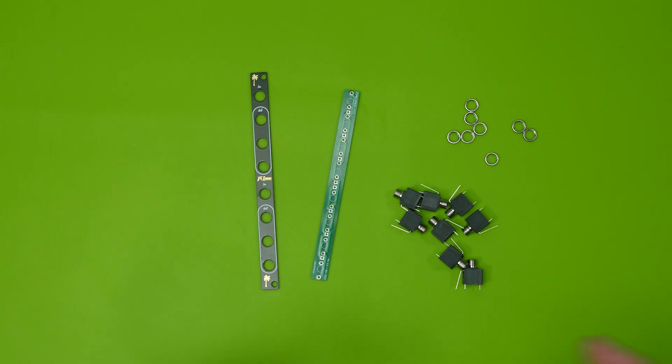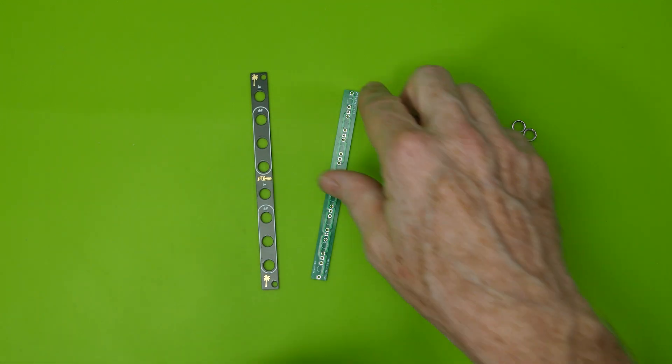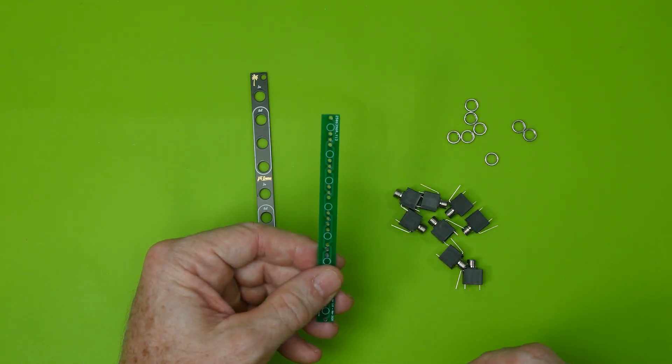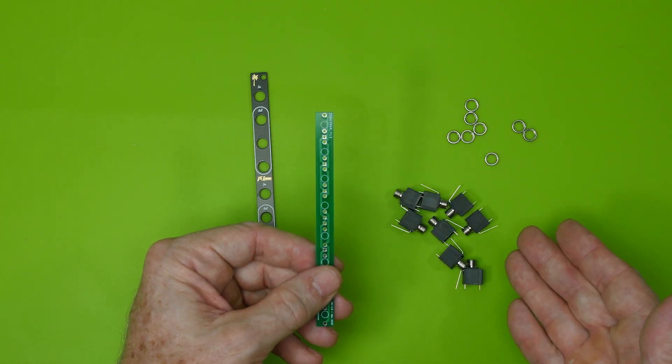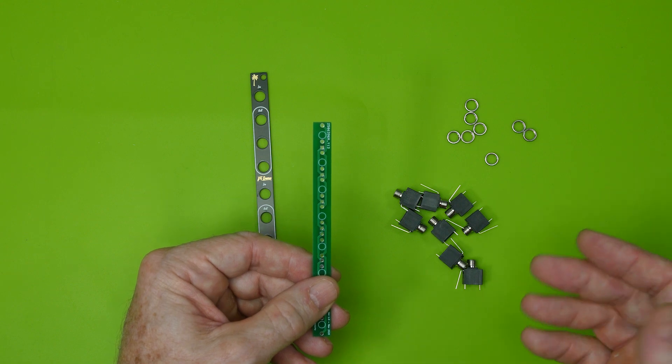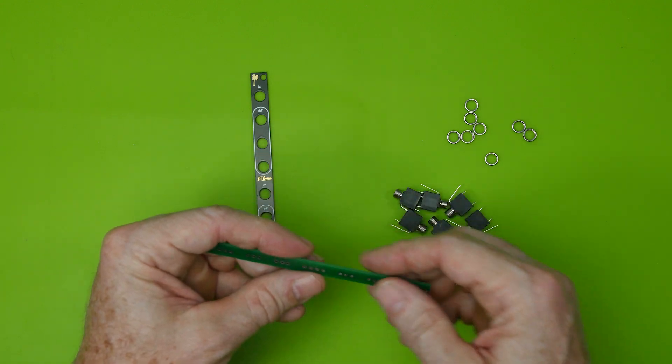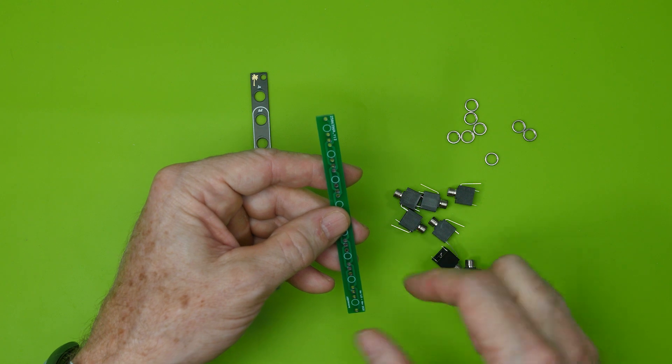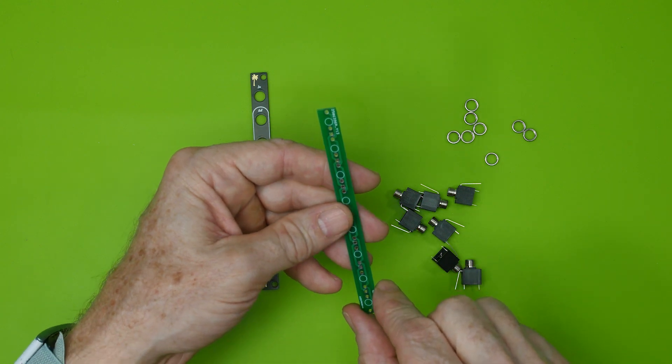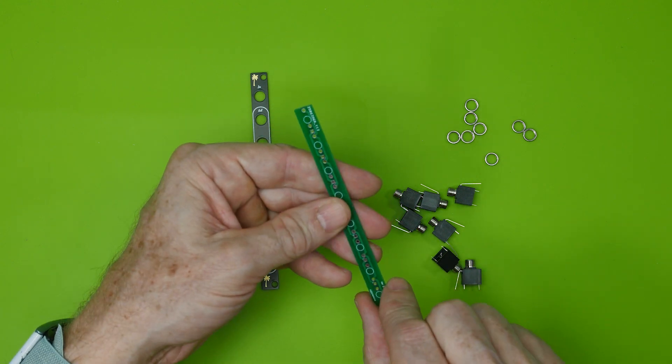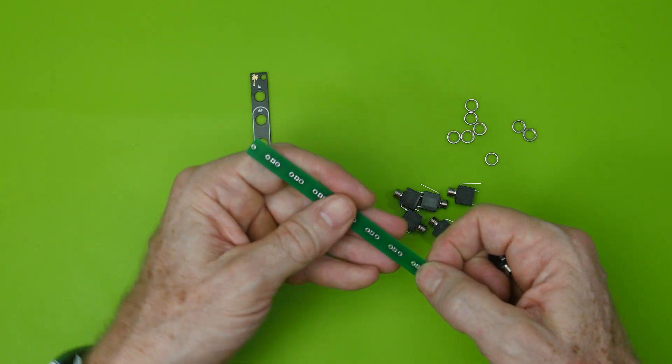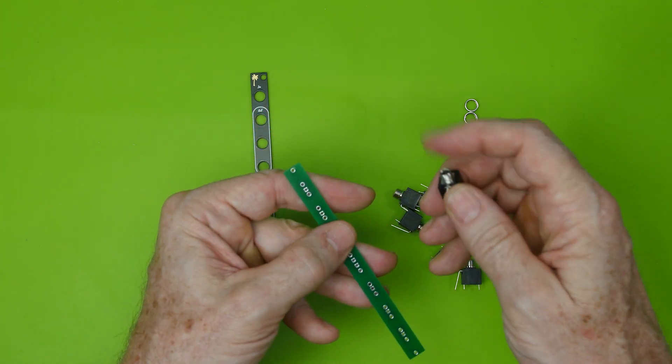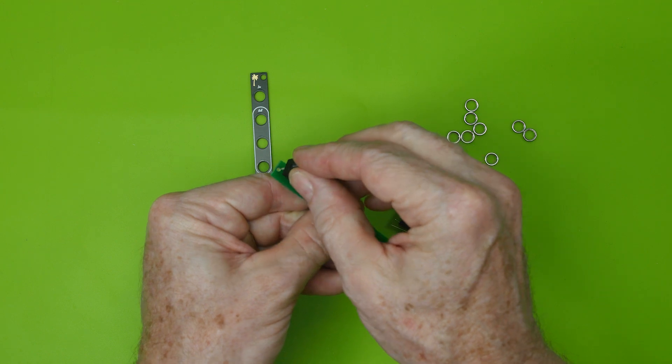To assemble the board, all we're going to need are the two PC boards themselves, the front panel and the PC board that we're going to solder the jacks to. We need eight of the Thonkiconn jacks, I'll leave links to those below where I source them. The boards are nice and symmetrical, so you can mount things on either side of it. I'm going to go ahead and mount the jacks on this side so that the silk screen shows out. No particular reason, it could go either way.